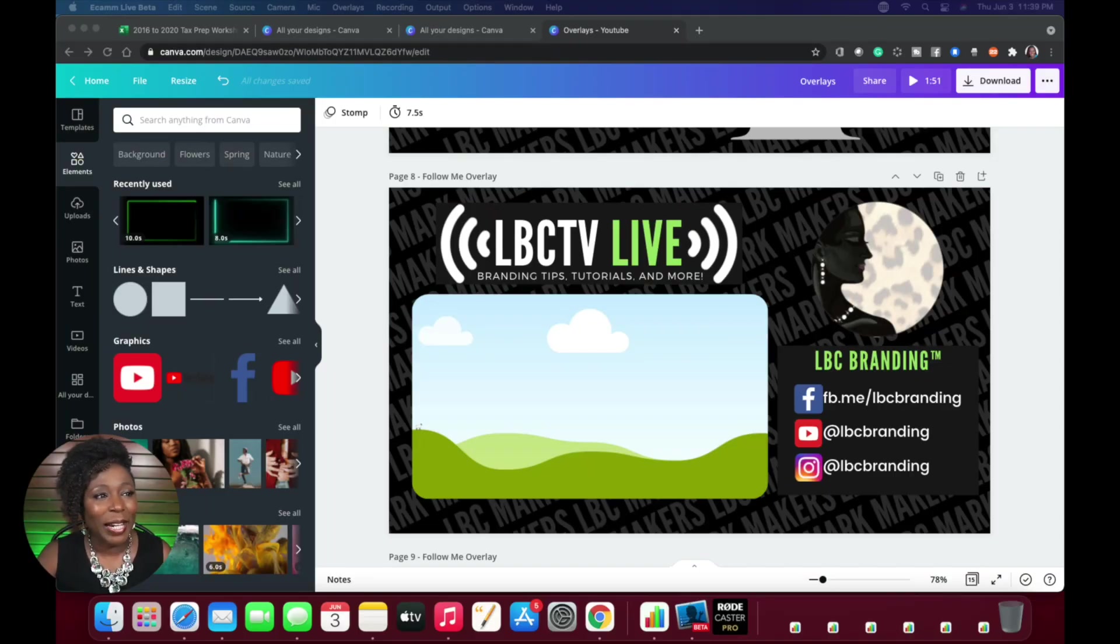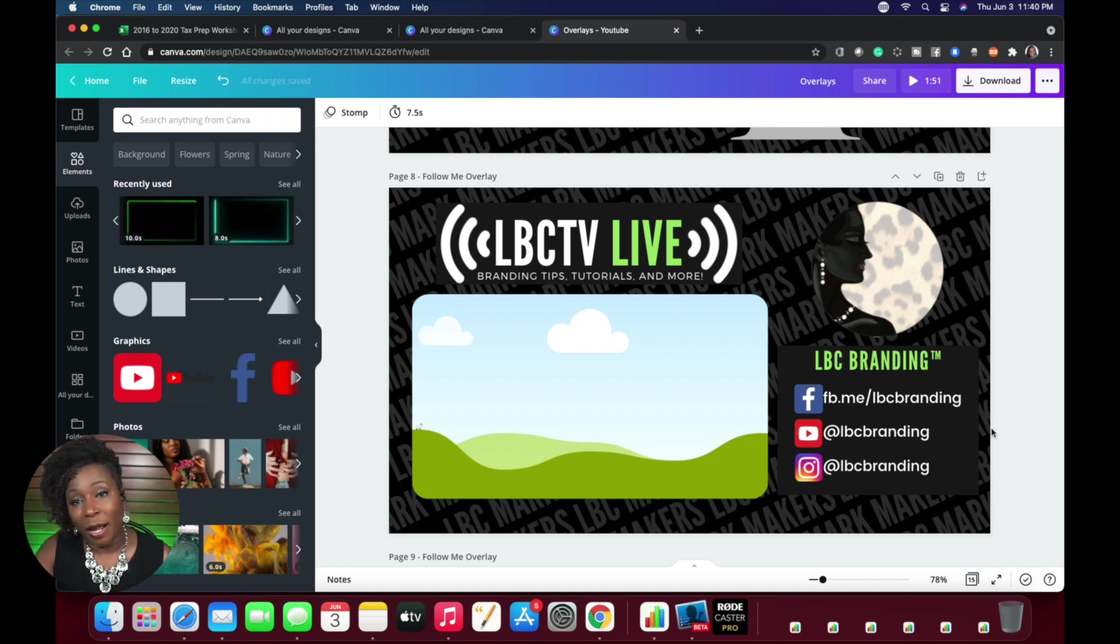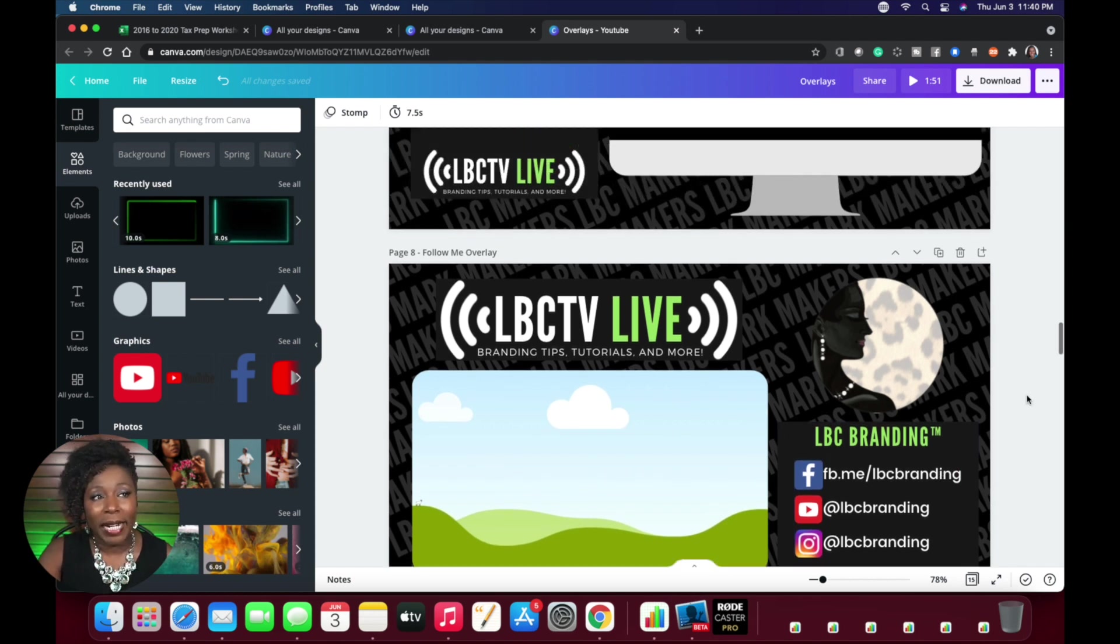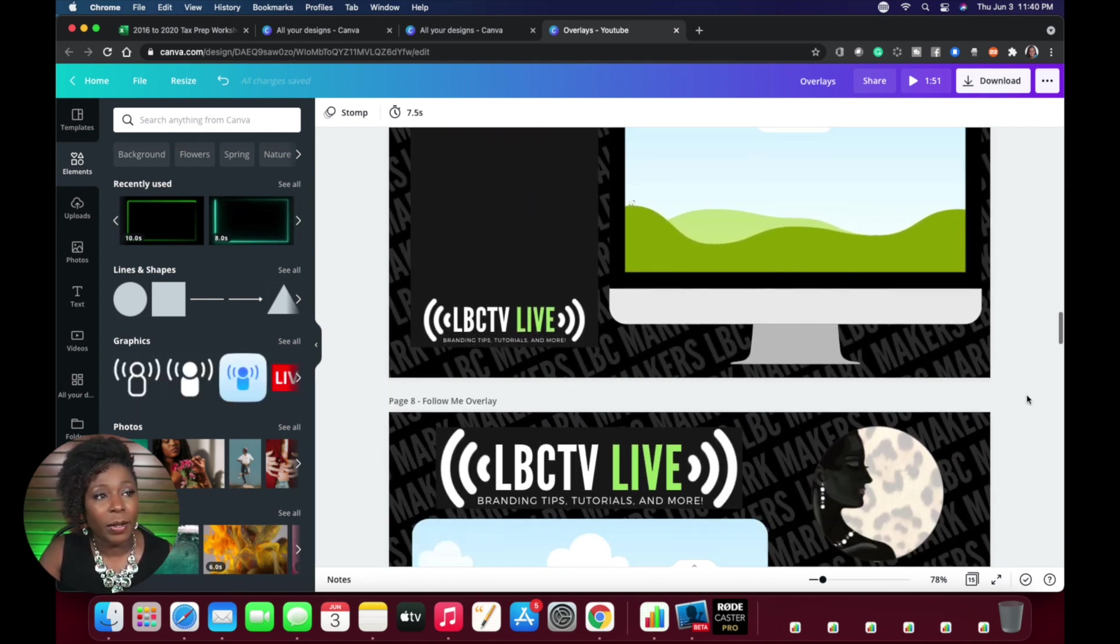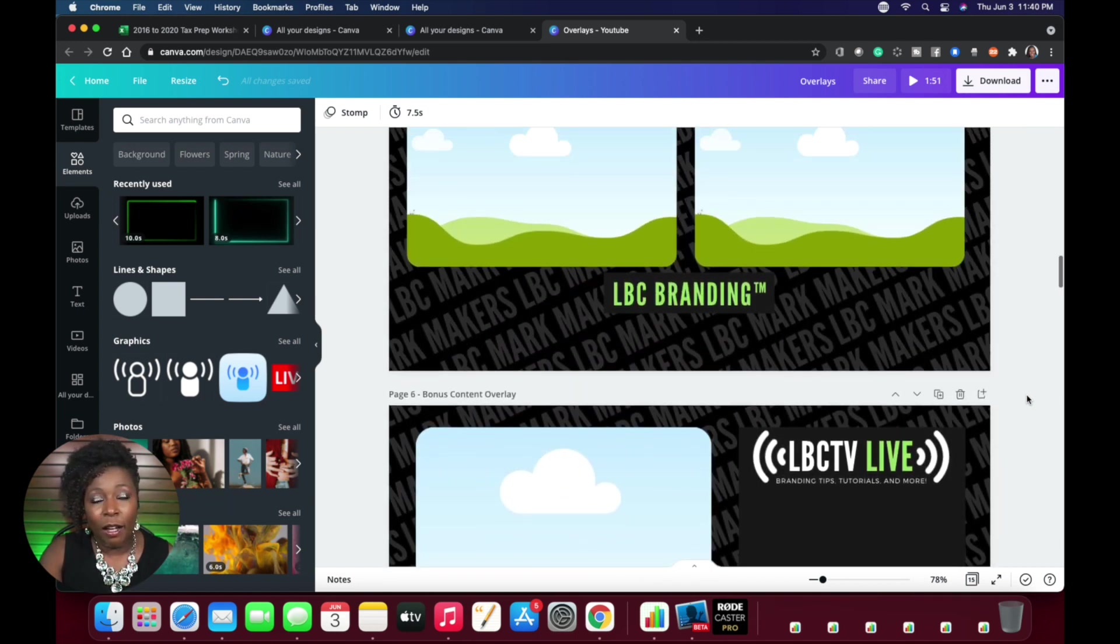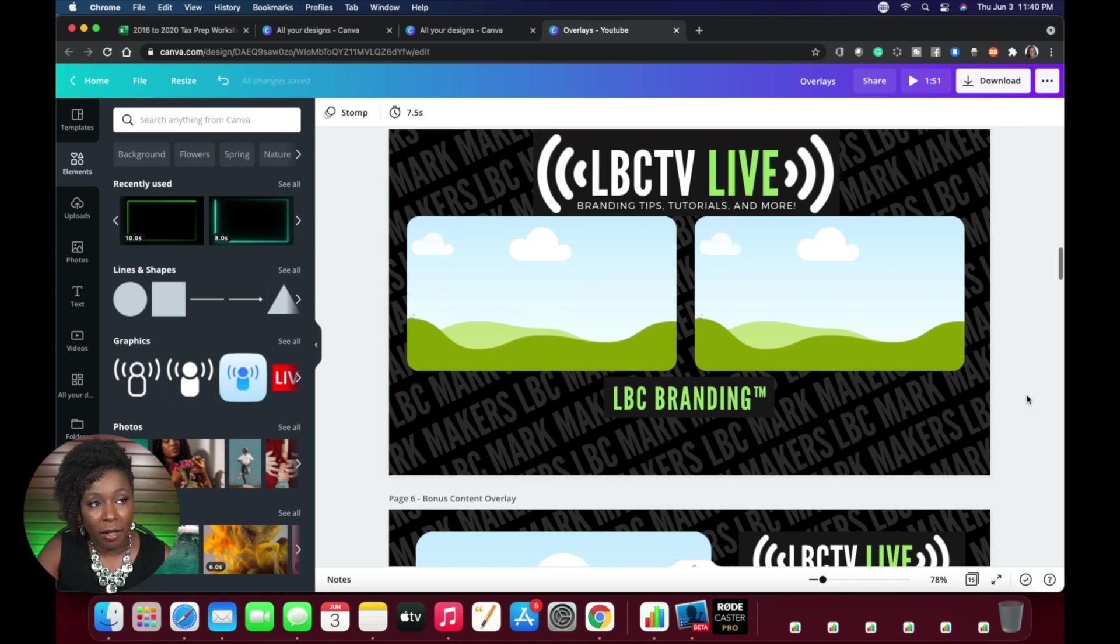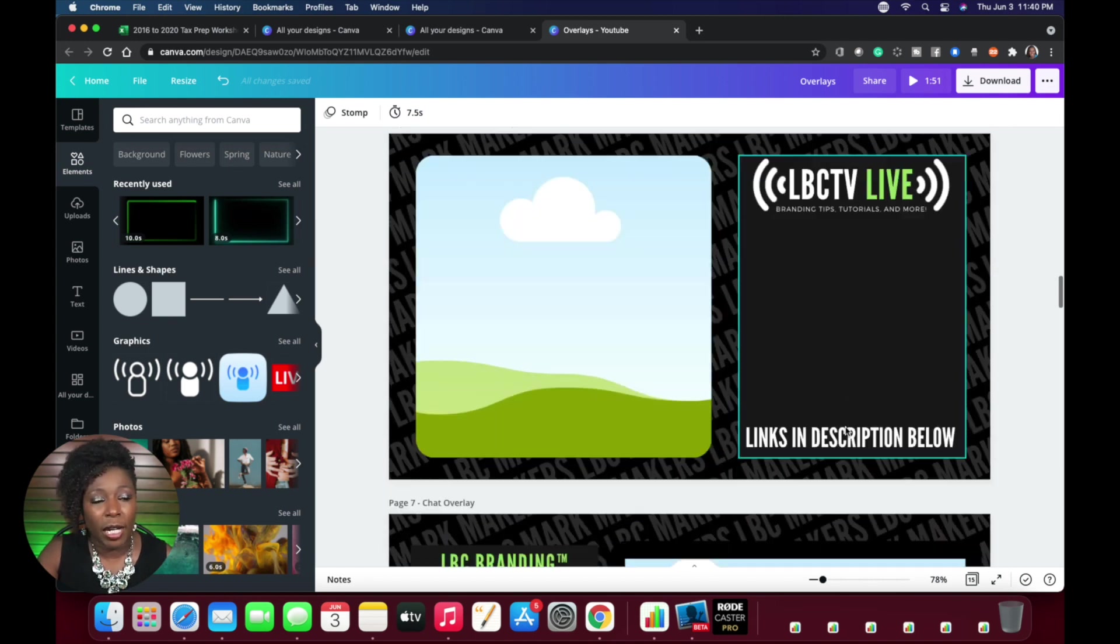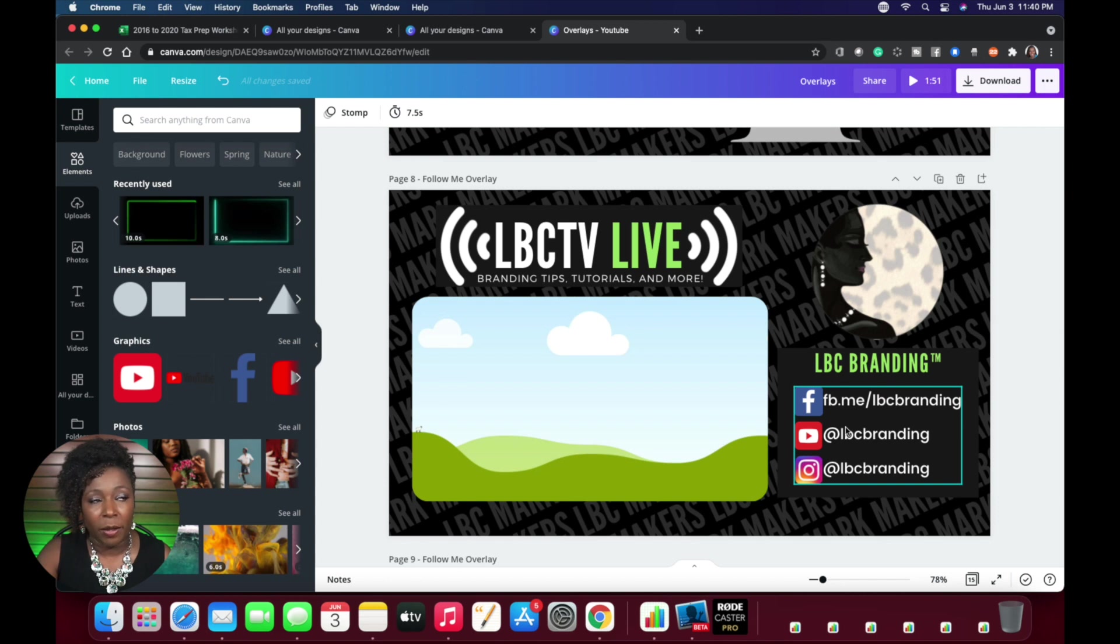So here we are in Canva and we're going to go back to that very same overlay that I was showing you in the beginning. So I created these overlays a while ago. These are all the overlays that I created for my business here. This is going to be the one that I want to change today. So this is the one that we're going to play with.